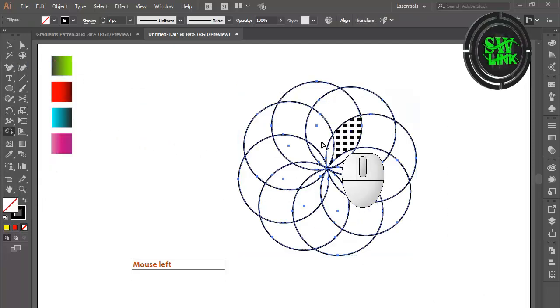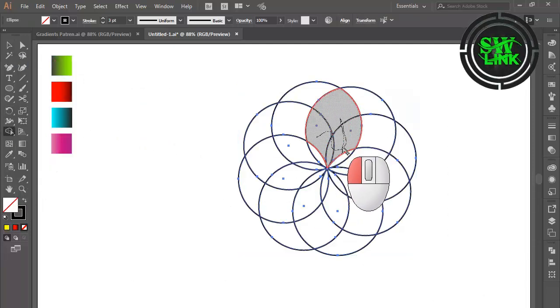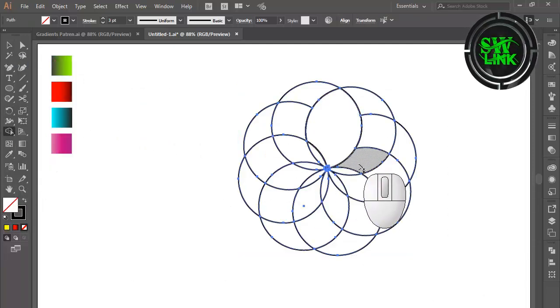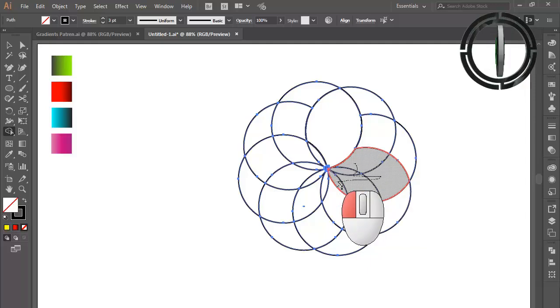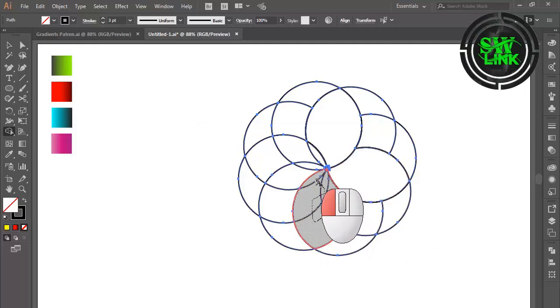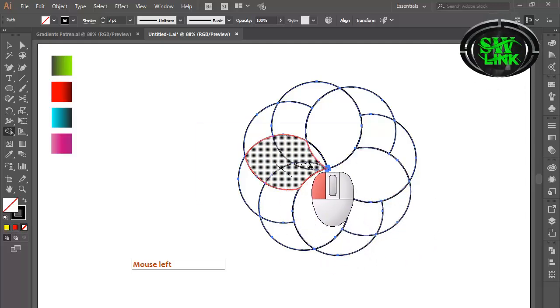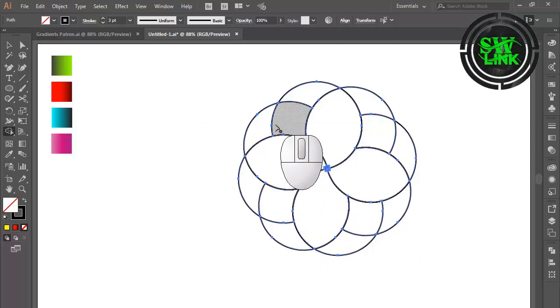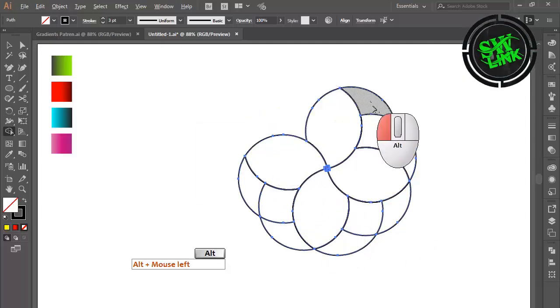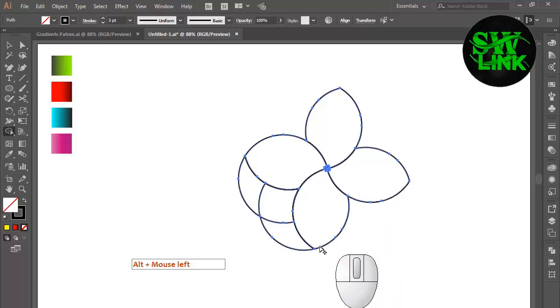Select the Shape Builder tool and build the desired part. Press the Alt key and select the unwanted part will be deleted.